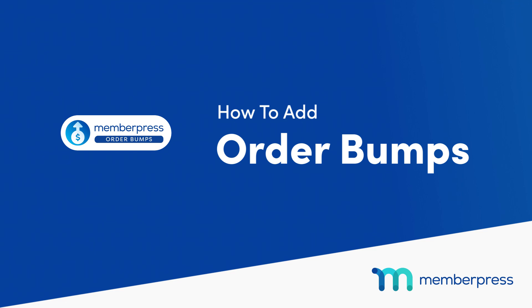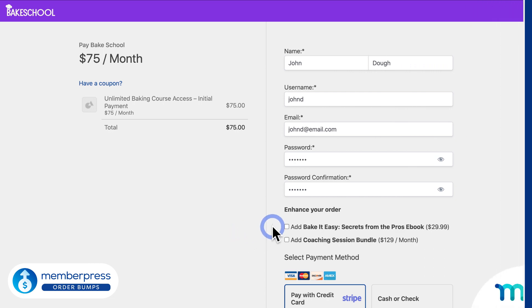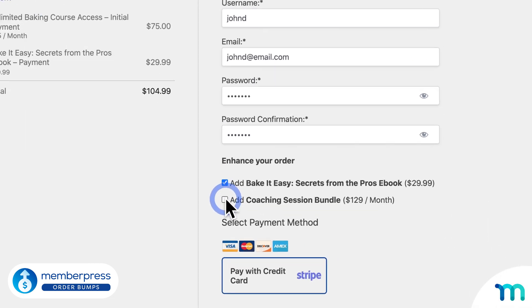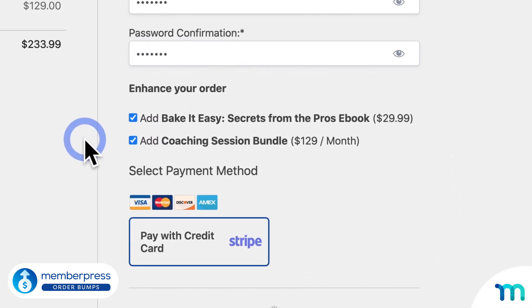In this video, you'll see how to offer Order Bumps on MemberPress. Order Bumps lets you sell additional products to customers right at checkout, which can greatly increase your overall site revenue.